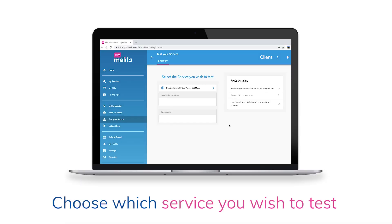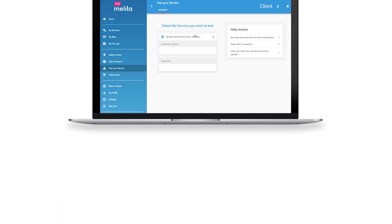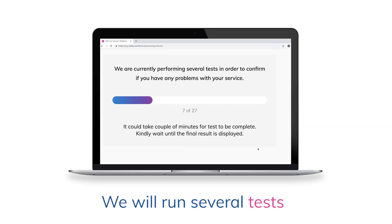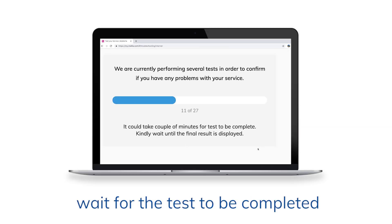Choose which service you wish to test. We will run several tests. Wait for the test to be completed.